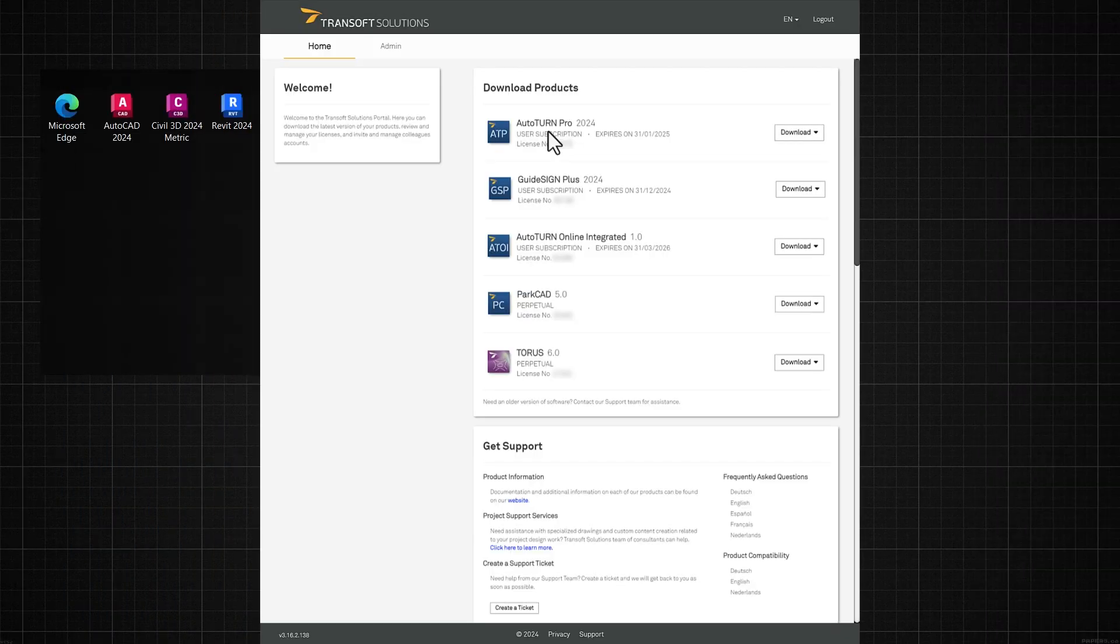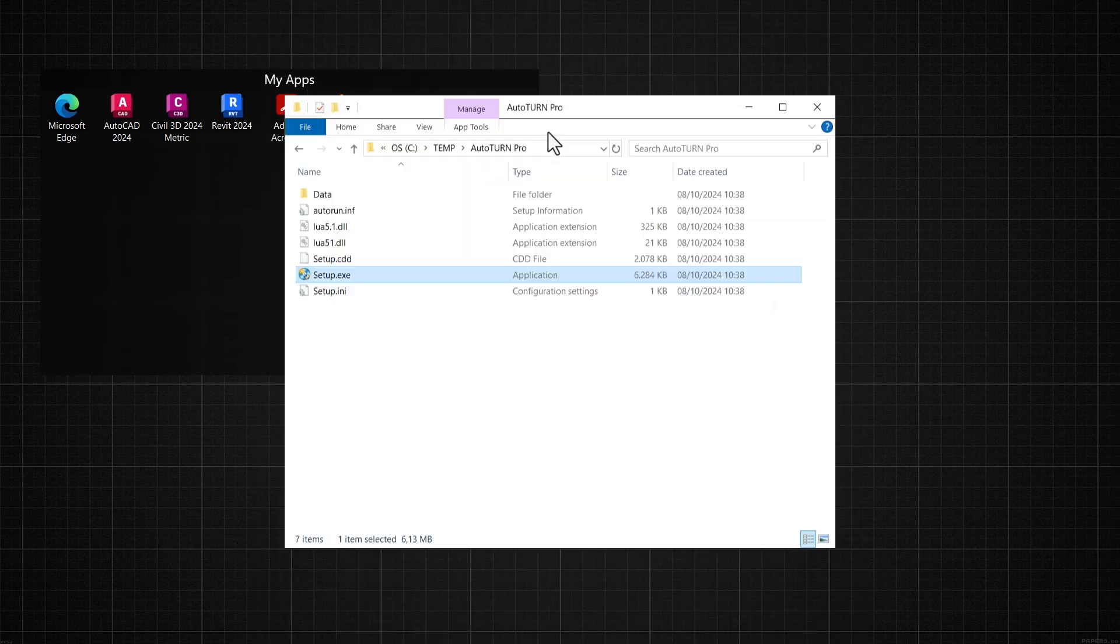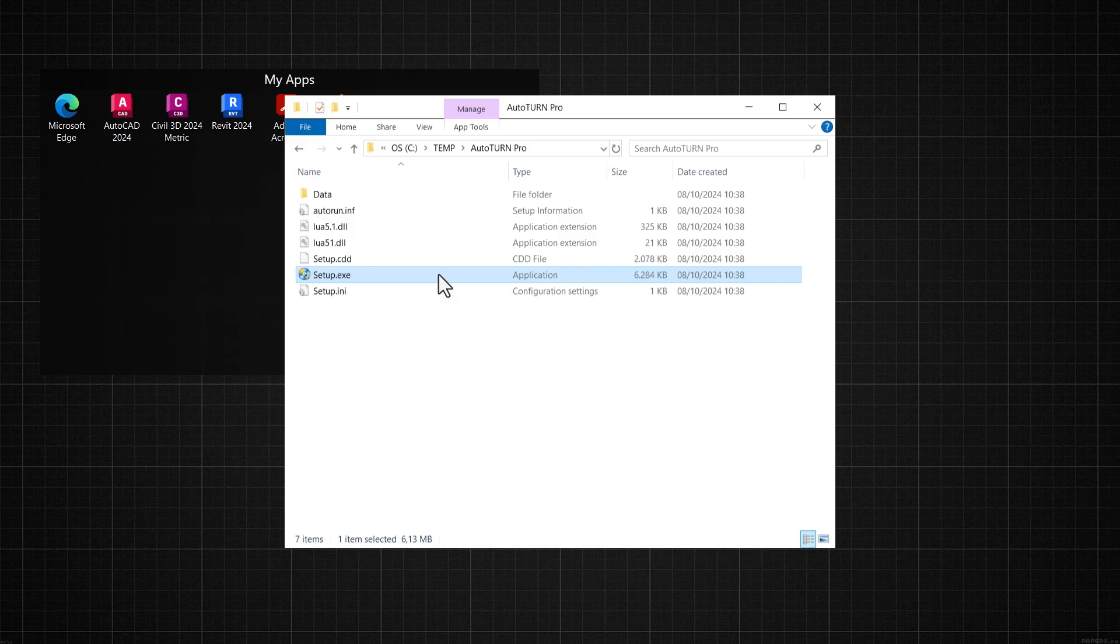First, download the software from the TranSoft user portal via my.transoftsolutions.com. Then, extract the contents to a temporary folder and run the setup to start the installation.